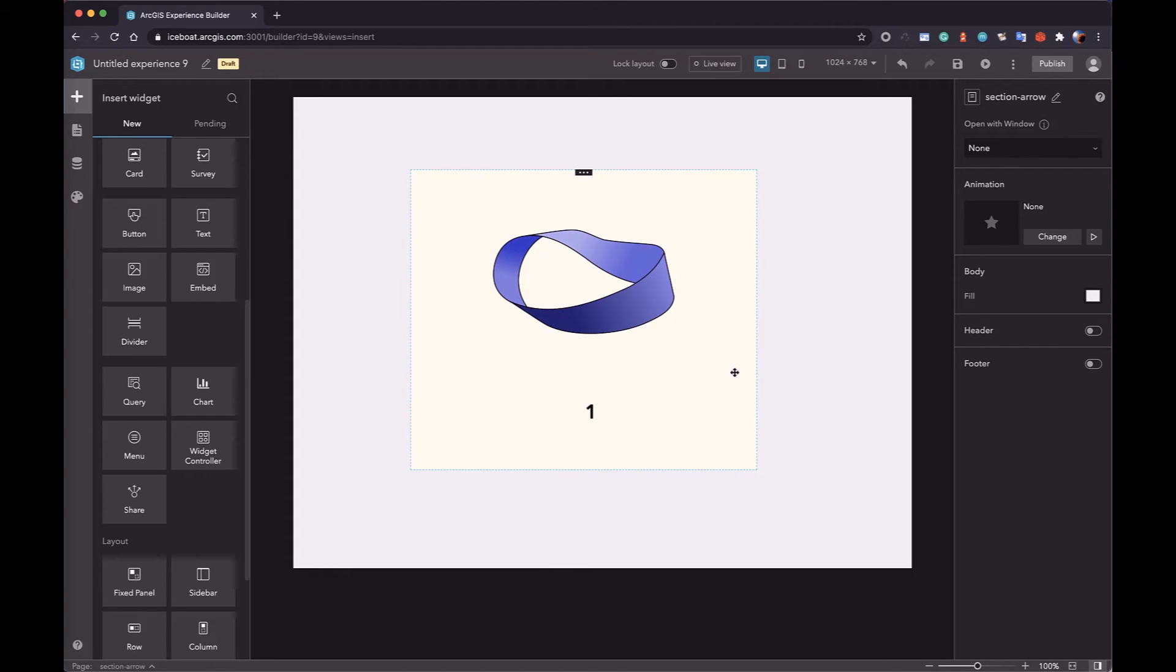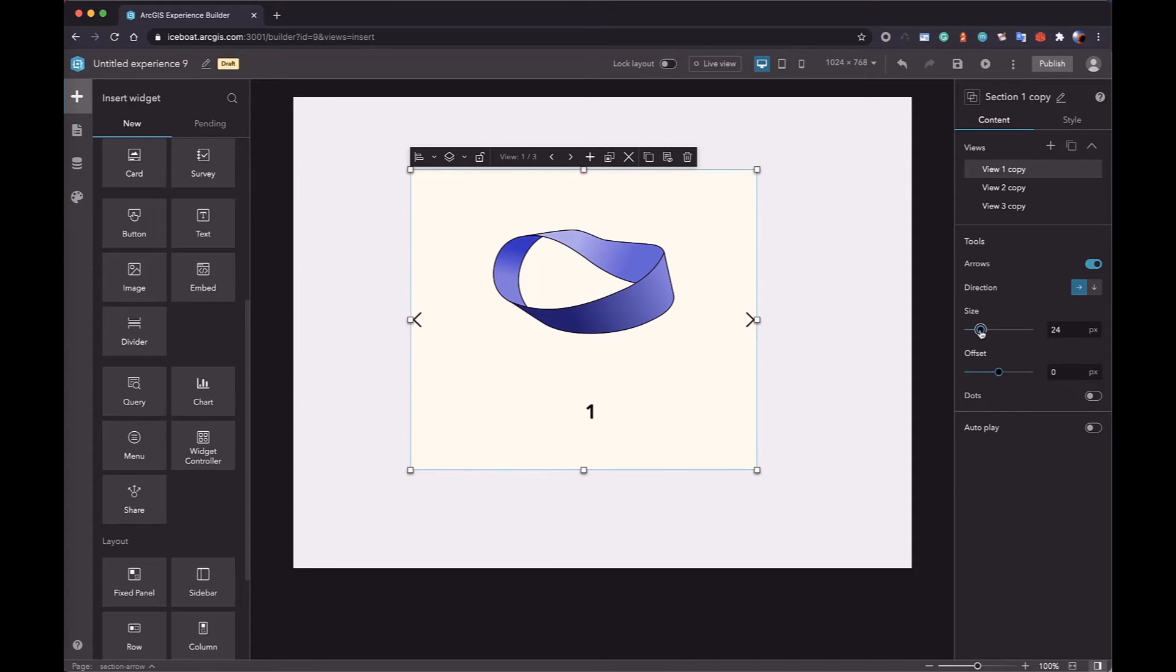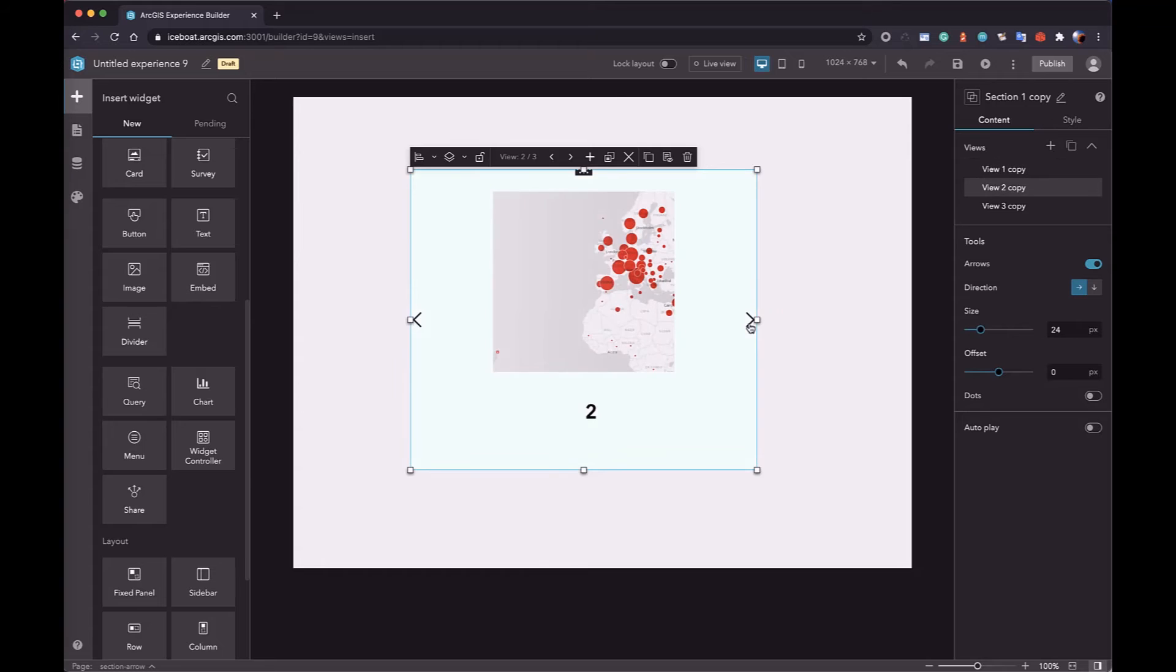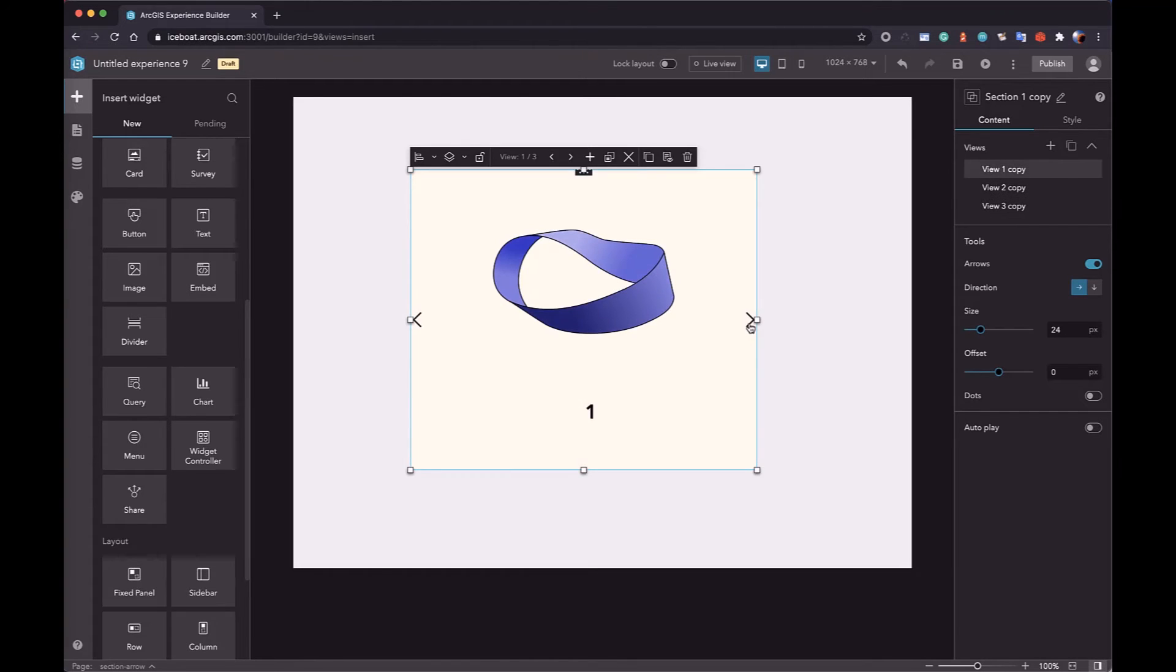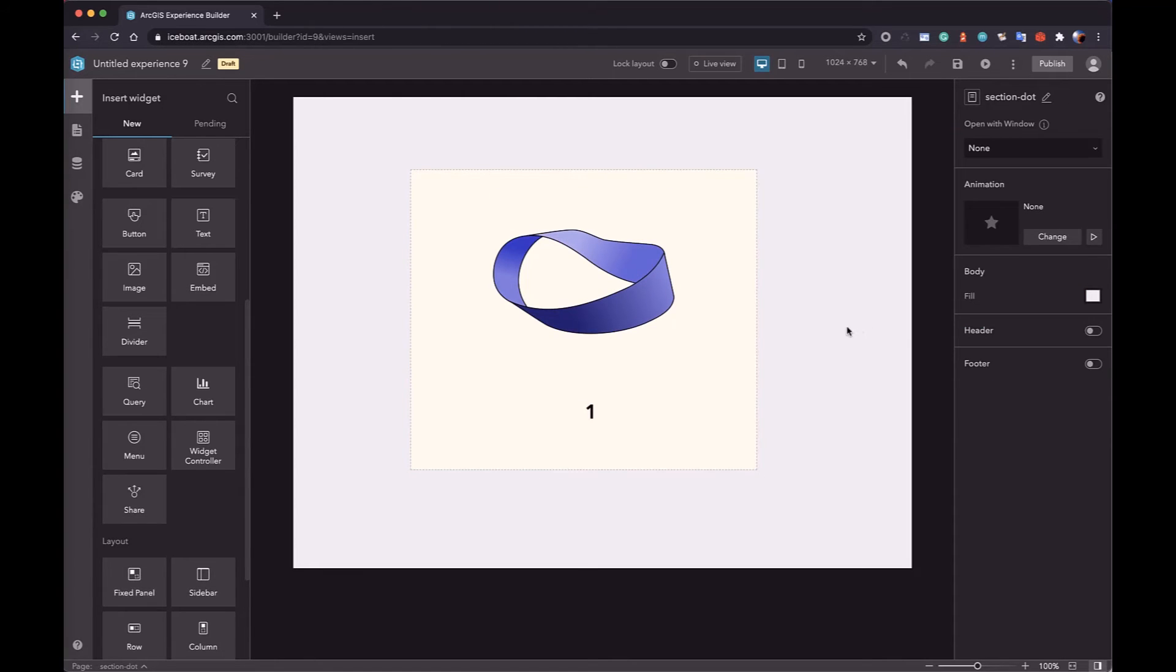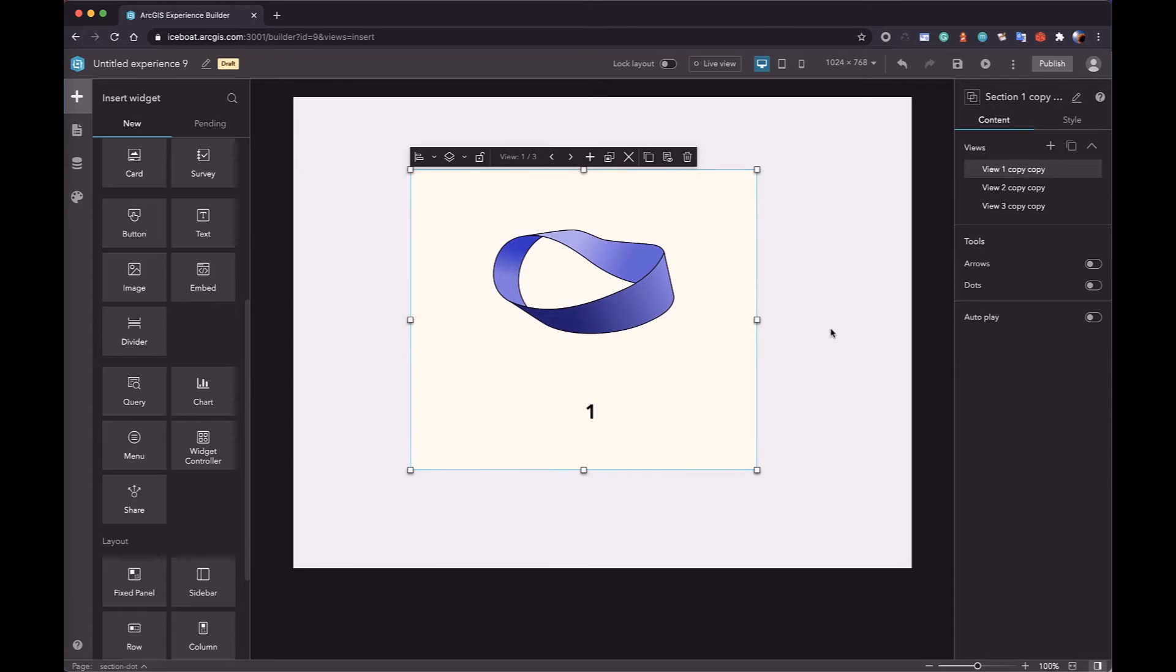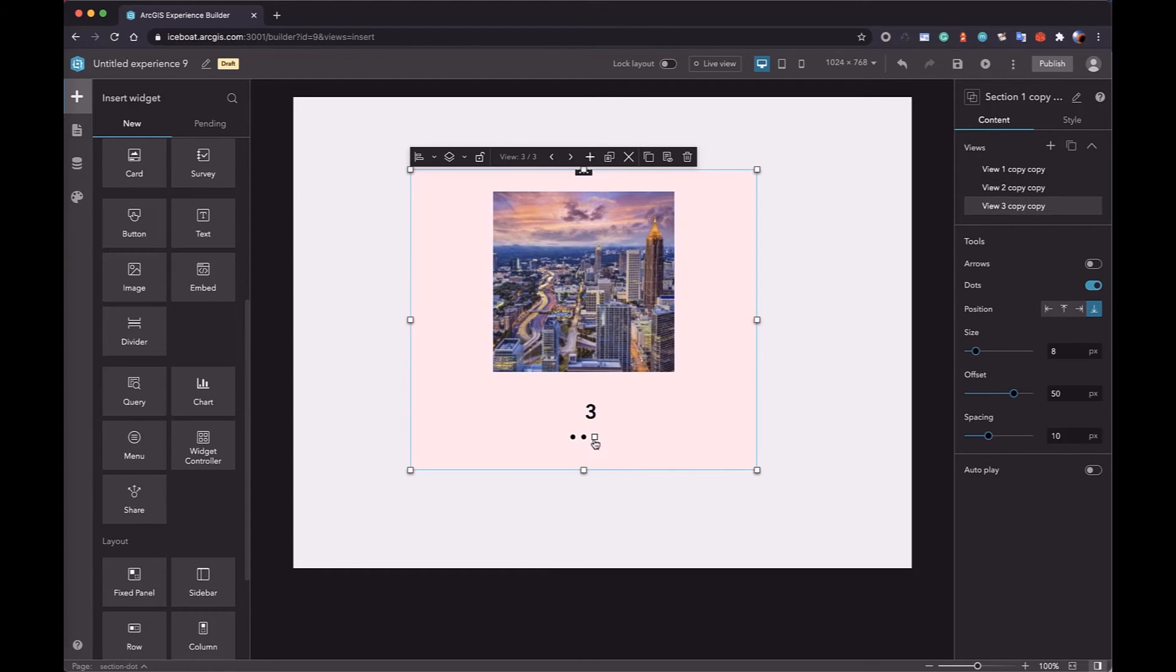There are several ways to navigate between views. First is to use the arrows. You can change the size of the arrow. With arrows, you can navigate between views. The second way is to use the dots. Both arrows and dots are provided by the section itself.